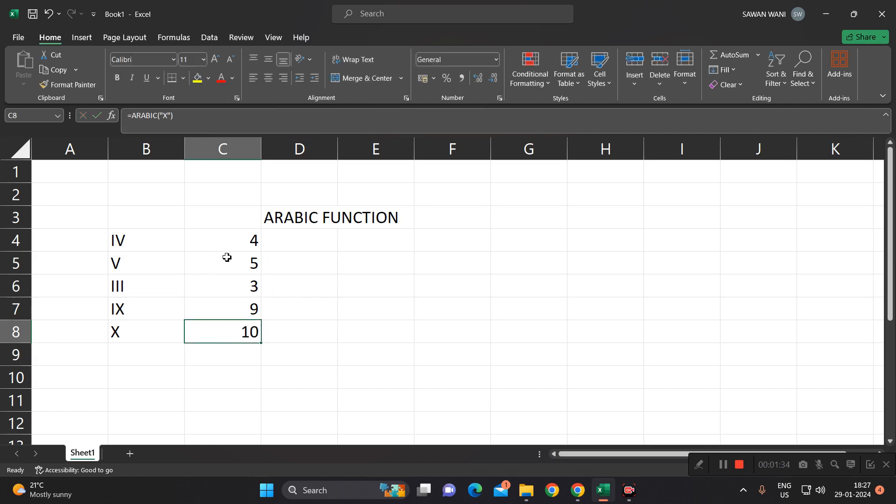In this way, you can convert these Roman numbers into Arabic numbers by using this Arabic function. Thank you all of you.